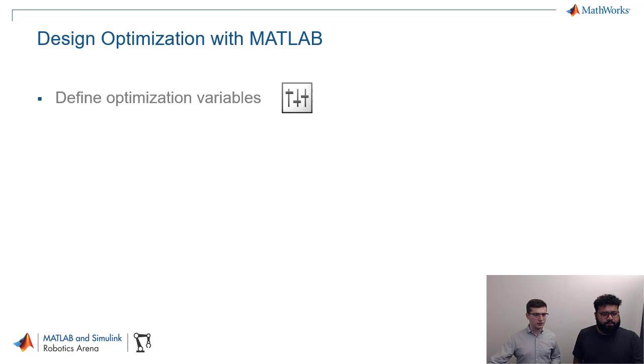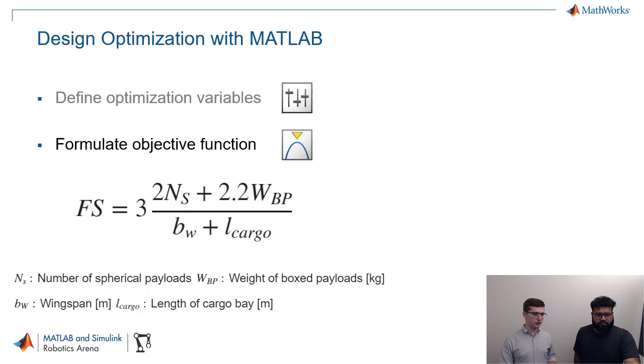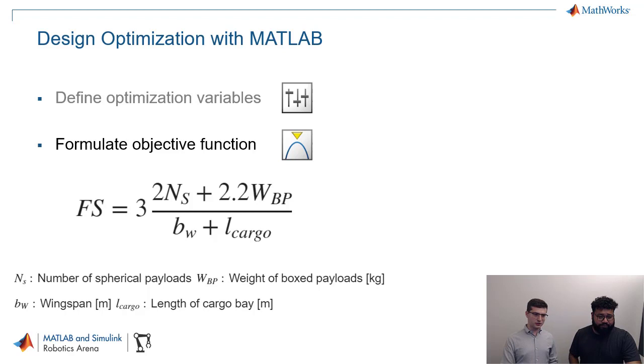Now, the next step is to formulate your objective function. And in this case, I sort of alluded to this earlier. We're going to use the flight score equation here. That's what FS stands for. And it's for the SAE, so the Society of Automotive Engineers, aero design competition, specifically for the regular class aircraft. I believe this is taken from the 2020 to 2021 competition year.